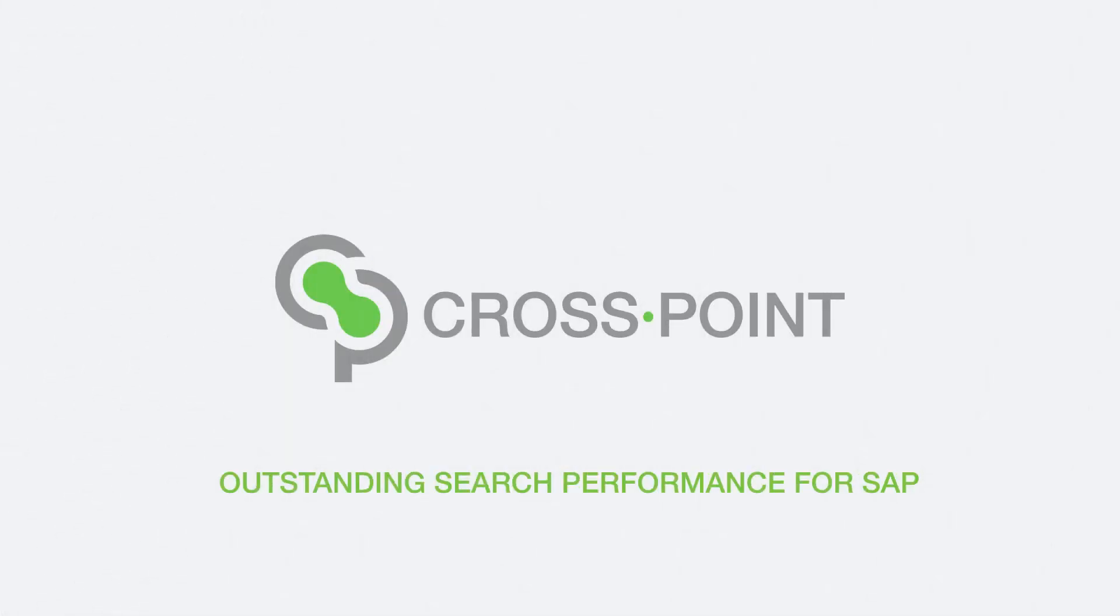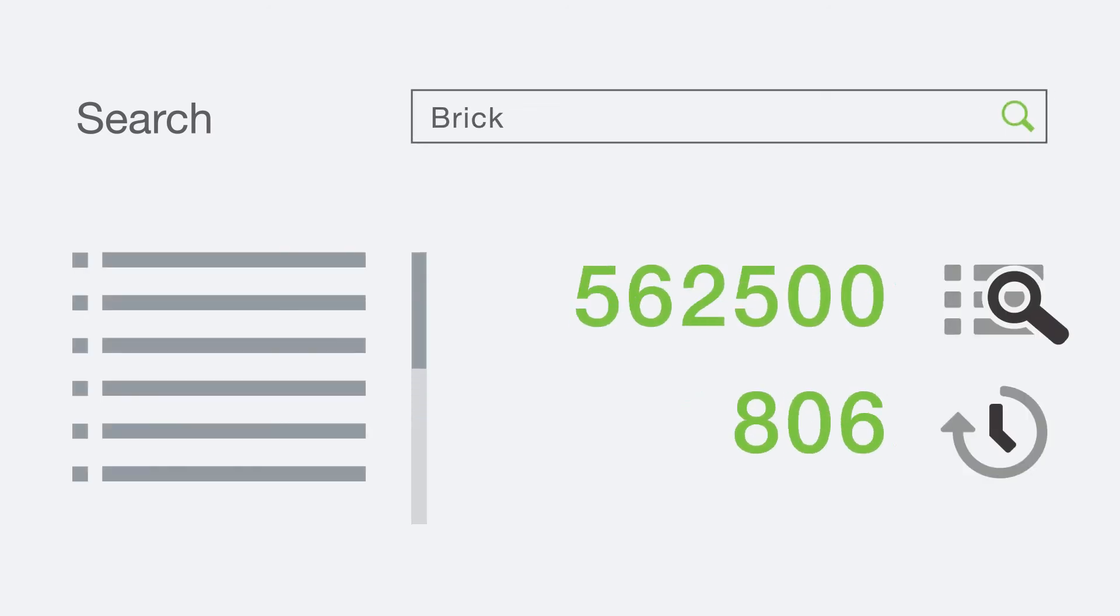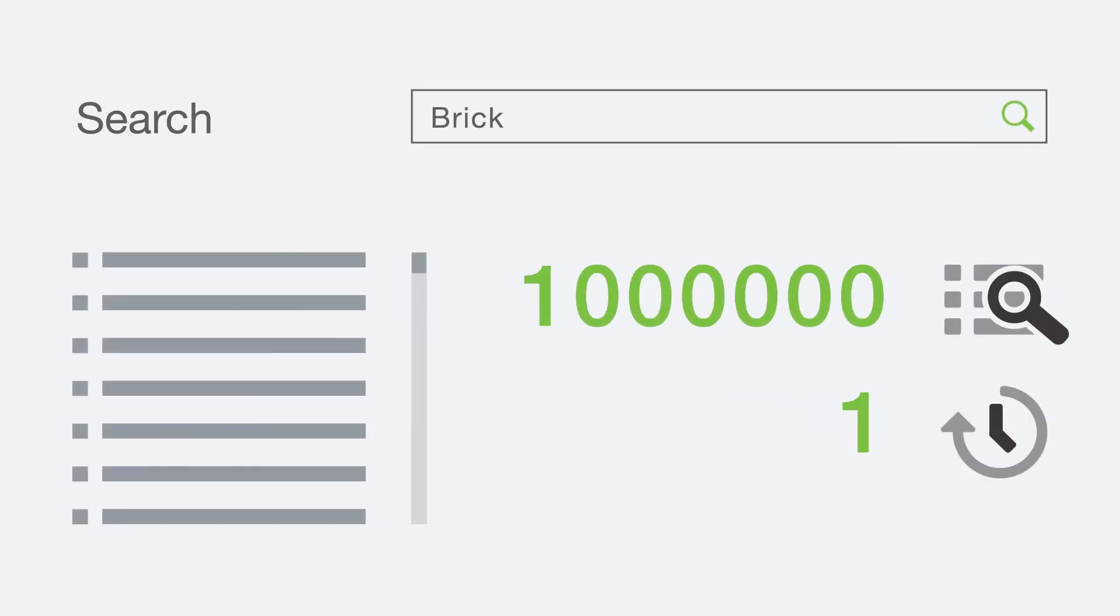Crosspoint stands for outstanding search performance and excellent usability in SAP. The solution enables a fast and reliable search for documents and materials in SAP. Search results for more than a million documents and materials in less than one second.